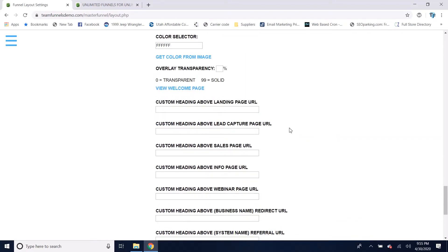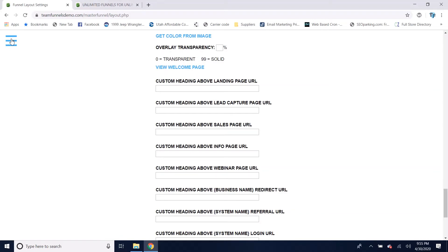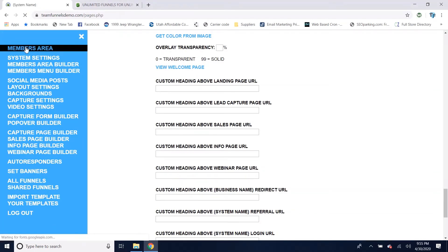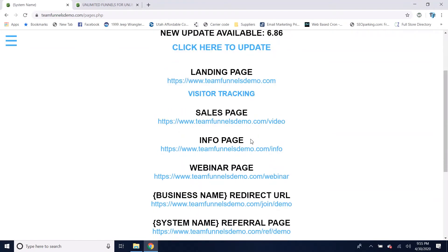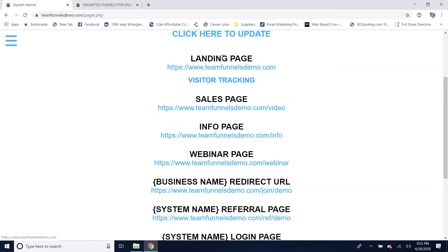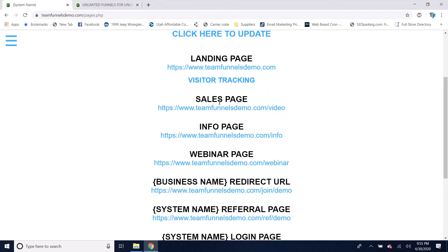For the members area, if you go there you've got your different pages listed: landing page, sales page, info page, webinar page. Whichever page you're using as your landing page won't be shown under the other pages because you don't want it listed twice. So if you were using your sales page as the landing page, the sales page would not be shown in the list and your capture page would be shown instead, since the sales page is already set as the first page people land on.